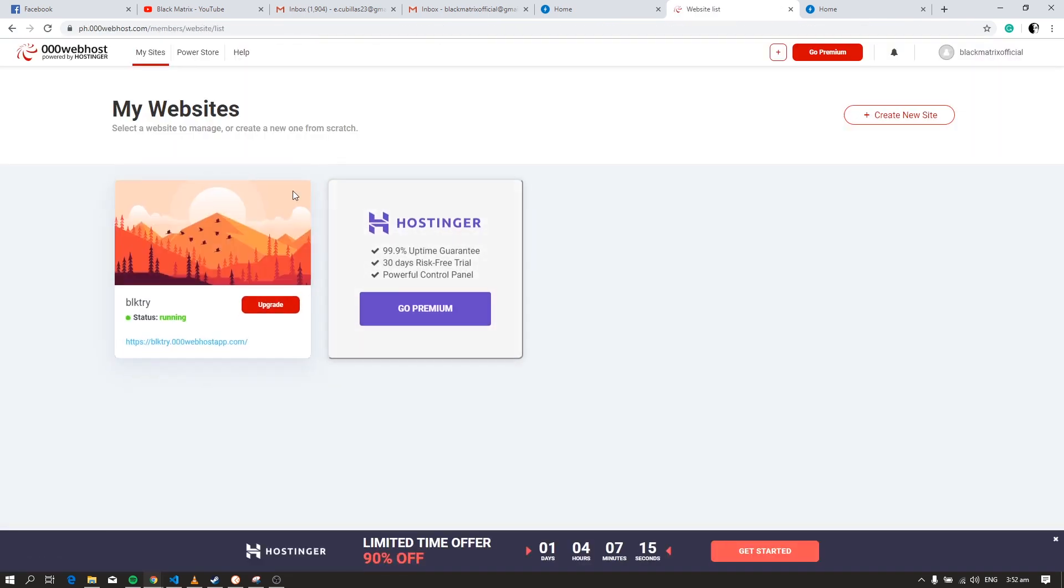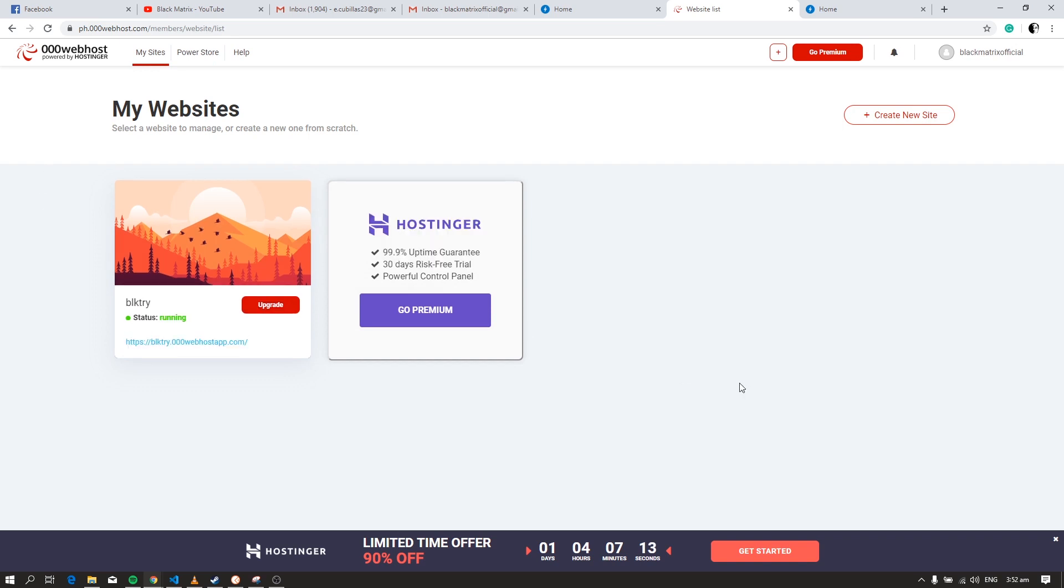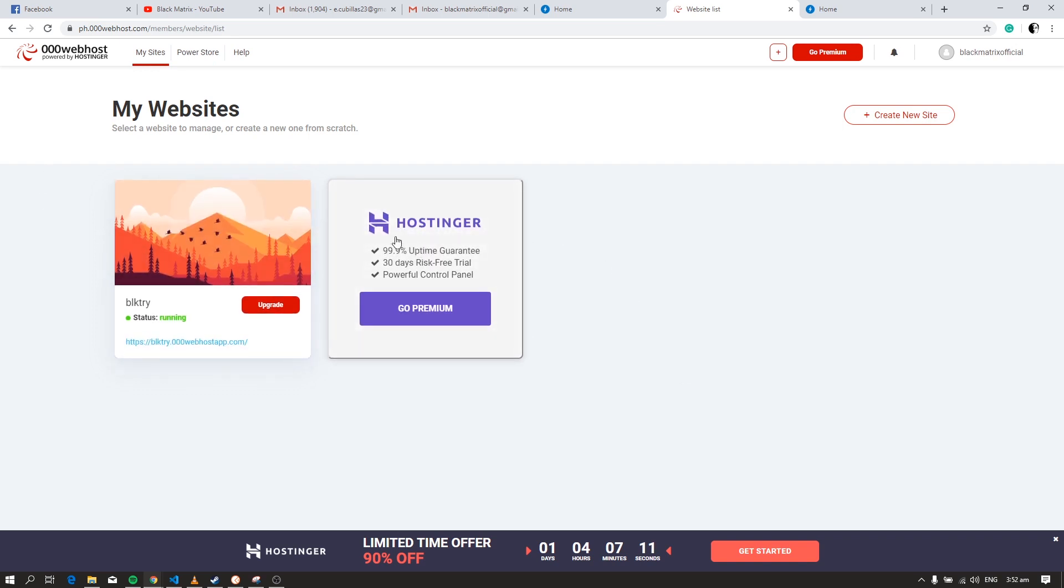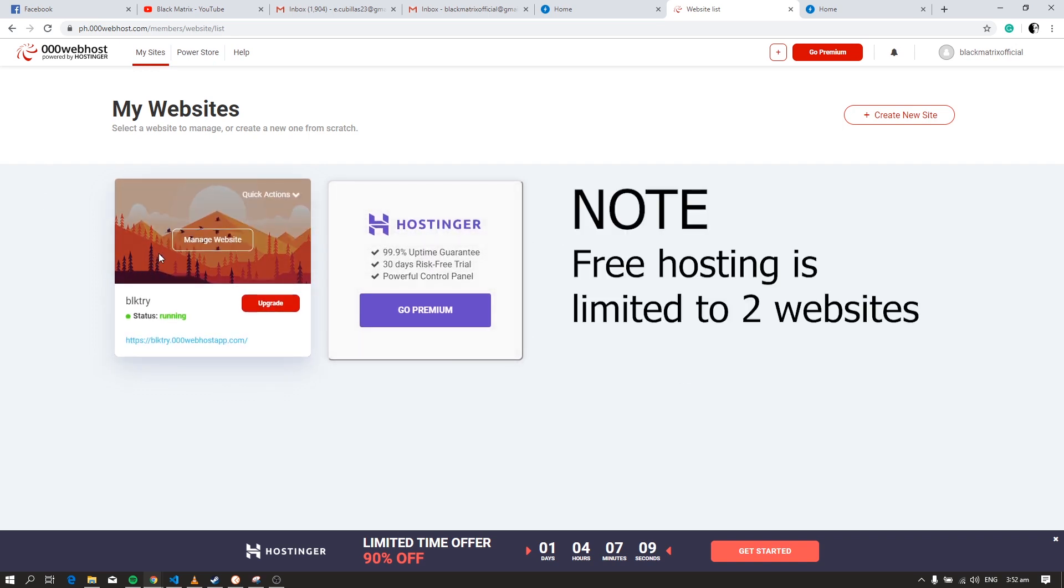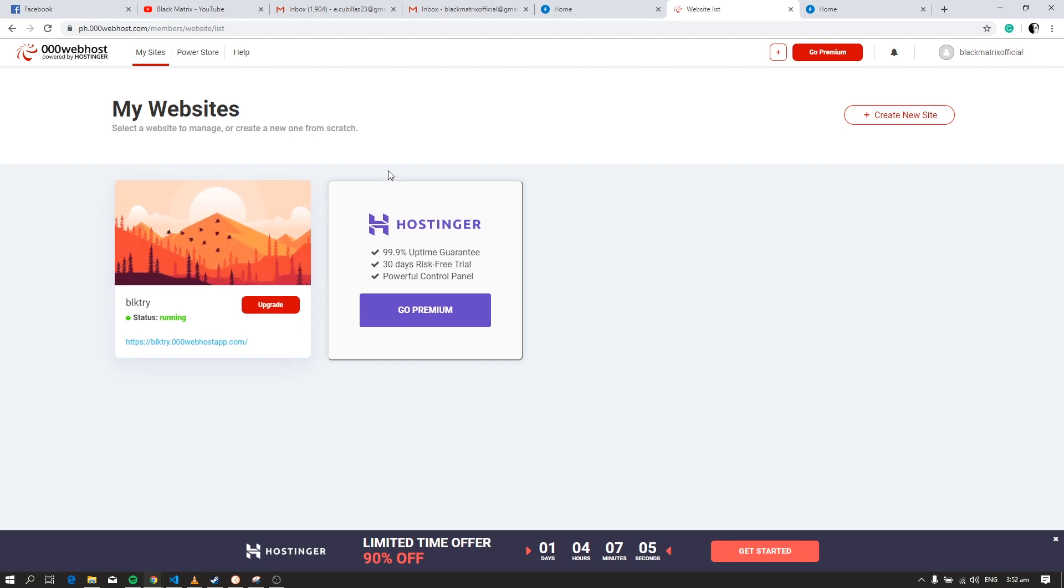In your dashboard, you can see the list of your websites. Remember, this is just a free hosting site so it only allows you to host two websites for free.